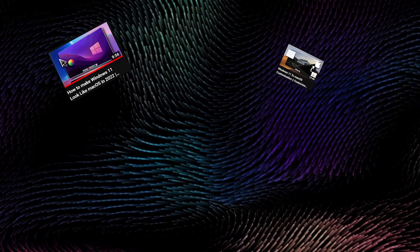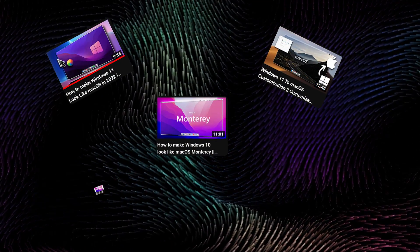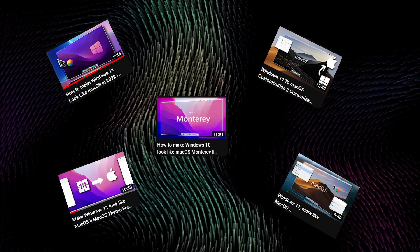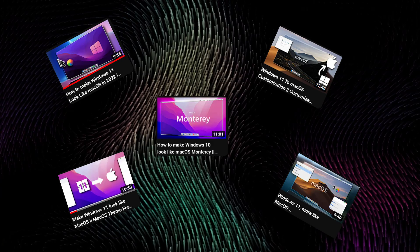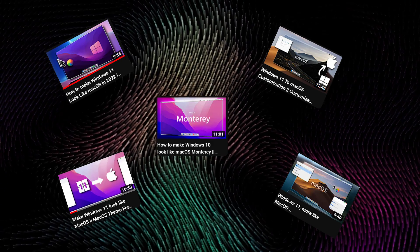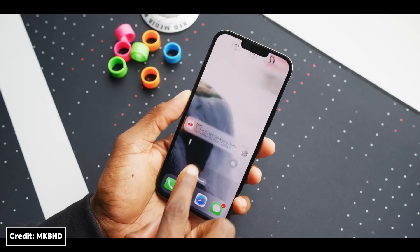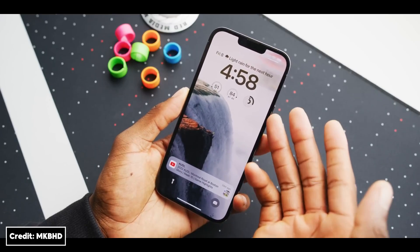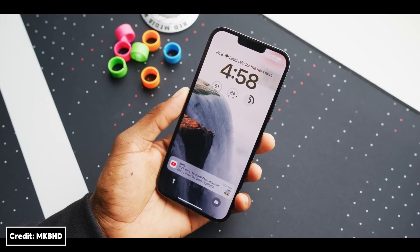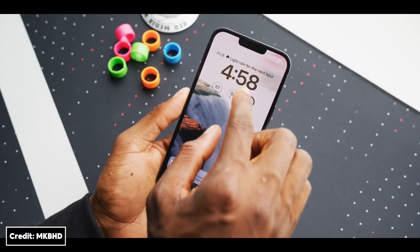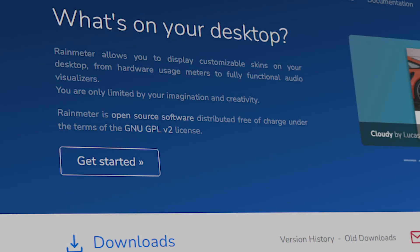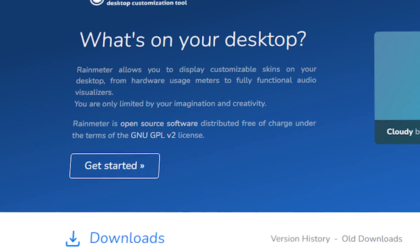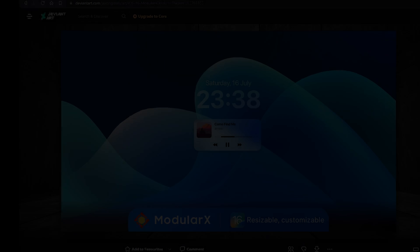In the past, I made a ton of videos covering Windows to macOS customization. However, recently after the release of iOS 16 and macOS Ventura, a few things changed. Some programs and the Rain Meter skins got updated.